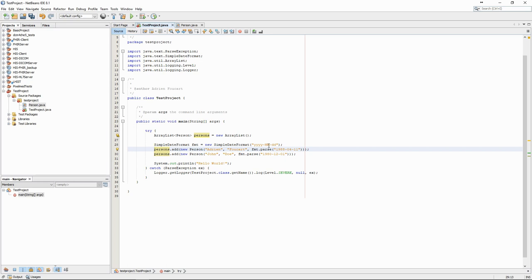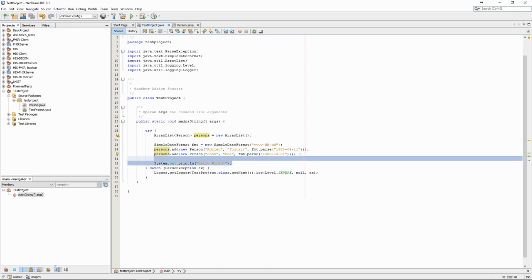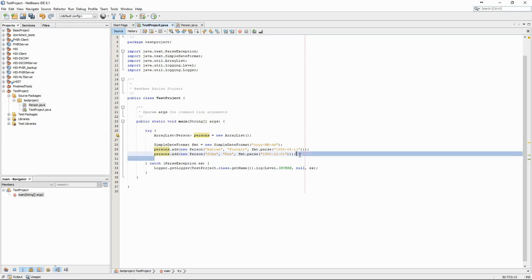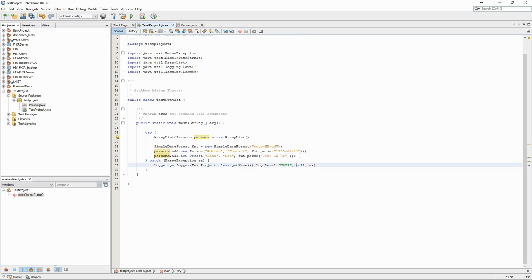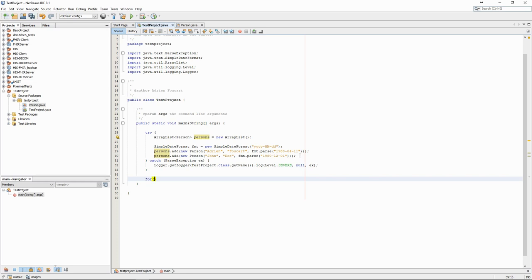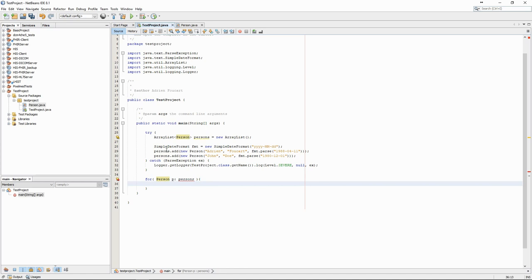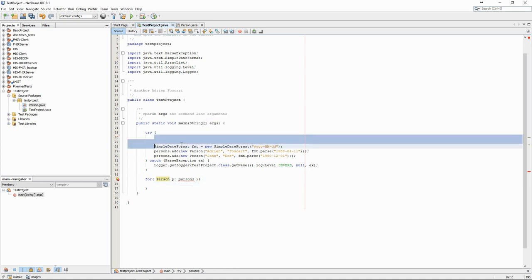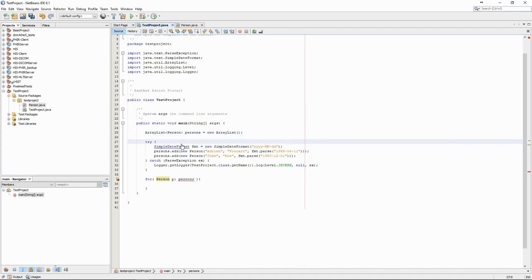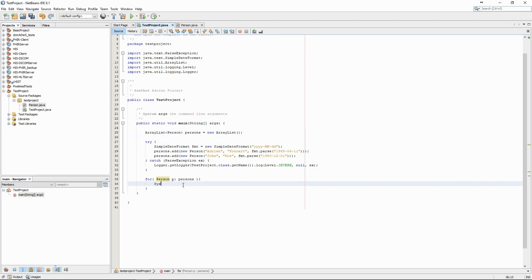We can now create a loop to go through the ArrayList and print all the persons. We see that we have an error here. The persons ArrayList is not declared in the right scope. Once we correct that, we can now display the persons in the terminal.